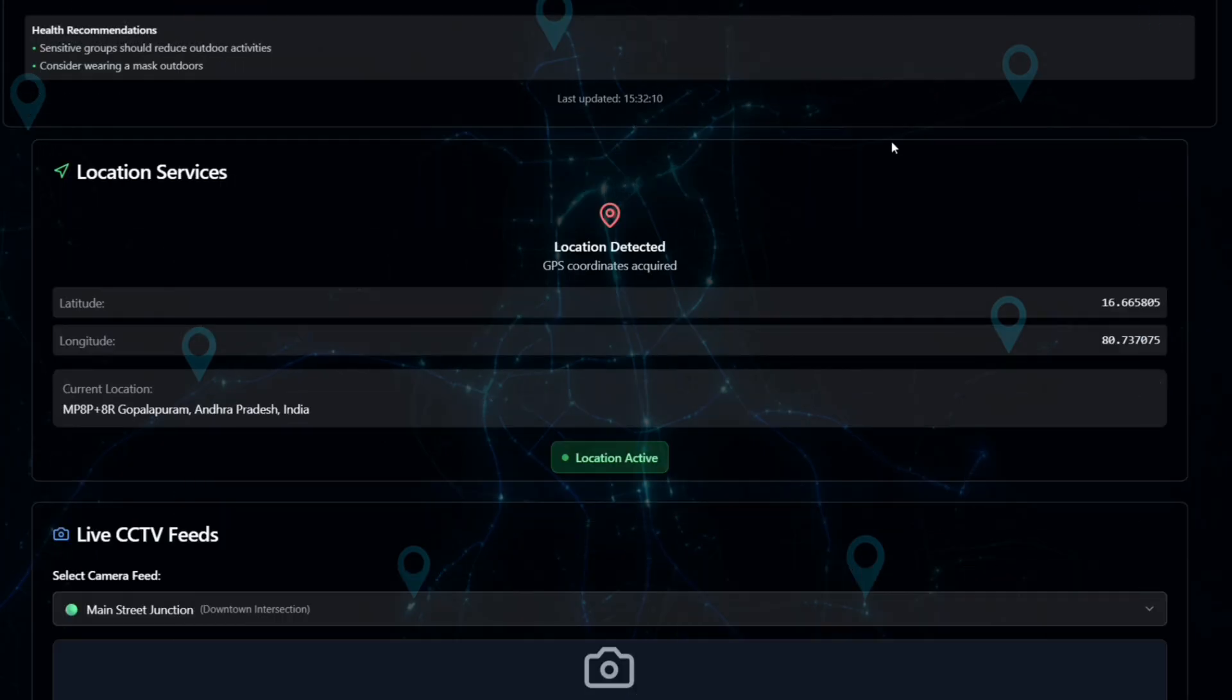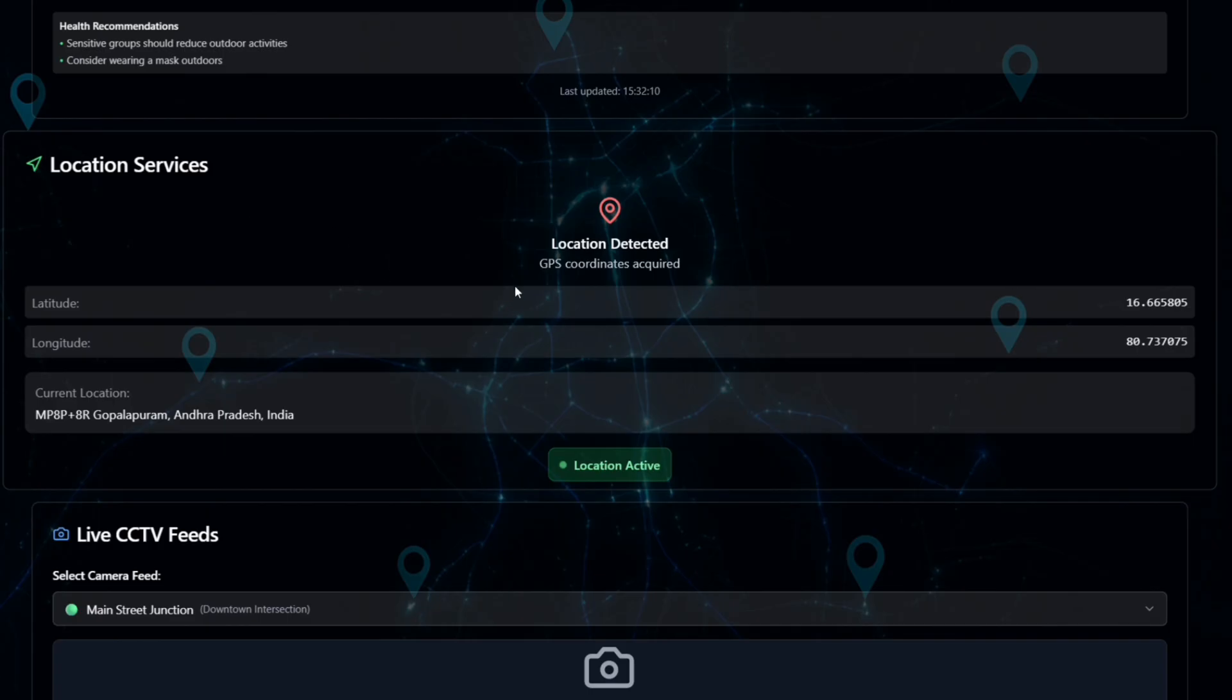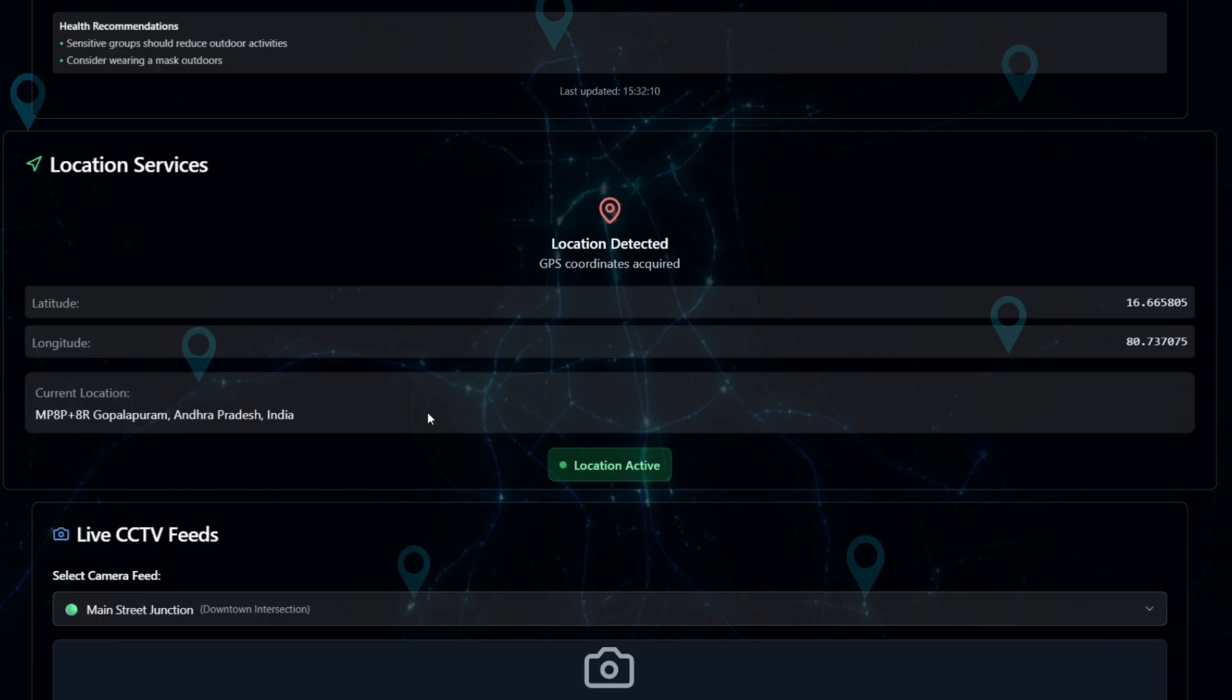Location services. This part detects the user's exact location using GPS and Google Maps Geolocation API. It shows latitude and longitude, current location name like Gopalpuram, Andhra Pradesh. This helps provide smart suggestions based on our area.